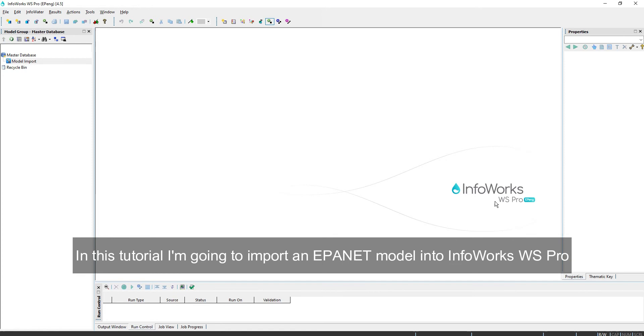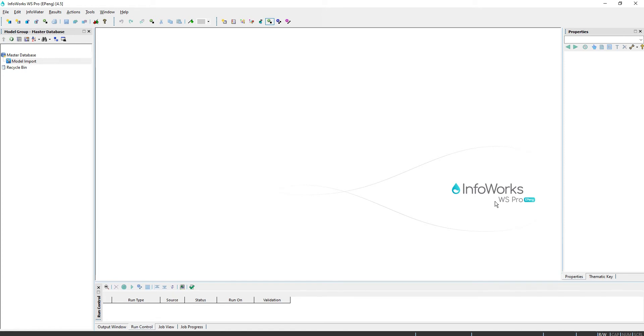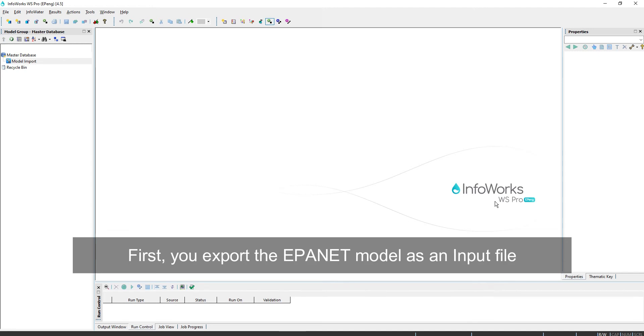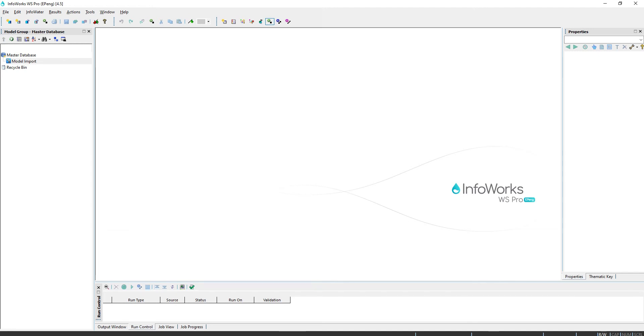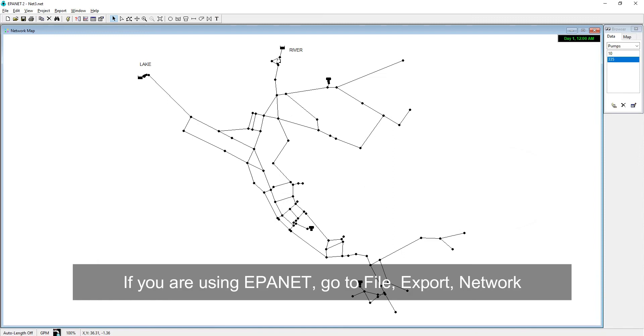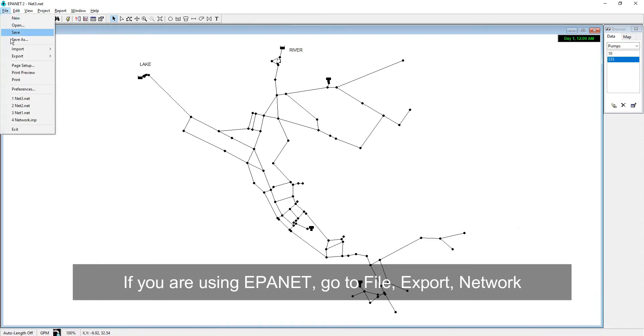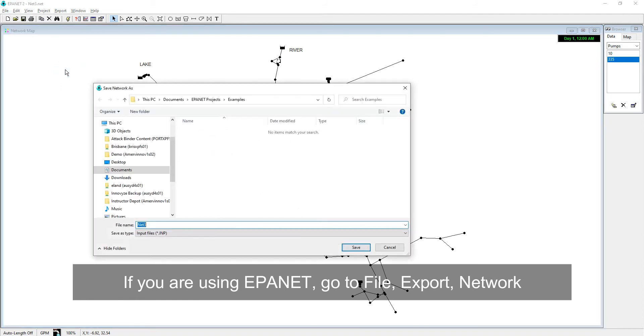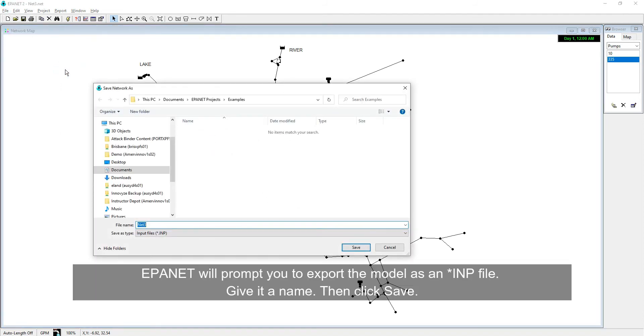In this tutorial, I'm going to import an EPA NET model into InfoWorks WS Pro. First, you export the EPA NET model as an input file. If you're using EPA NET, go to File Export Network. EPA NET will prompt you to export the model as an INP file. Give it a name, then click Save.